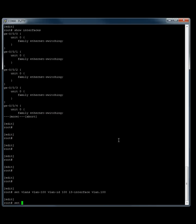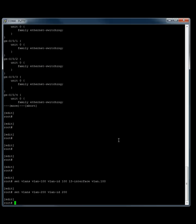Also set VLAN 200. We'll give it an ID of 200 and we won't make this a layer 3 interface.